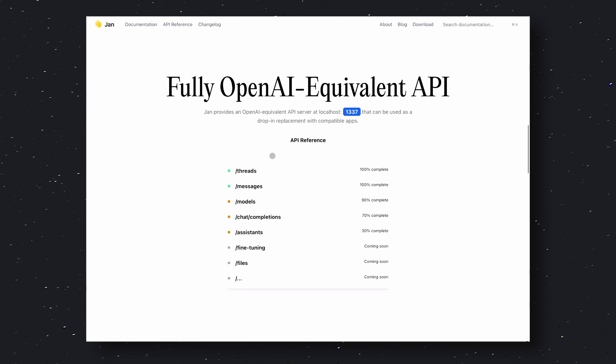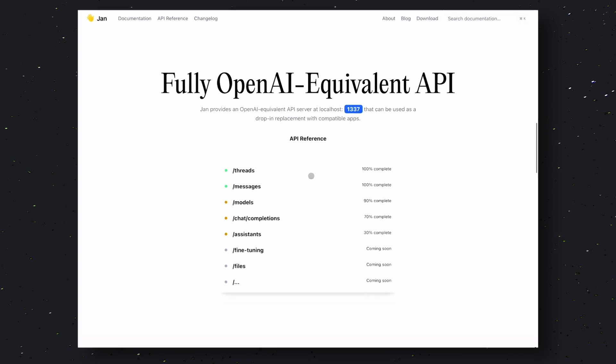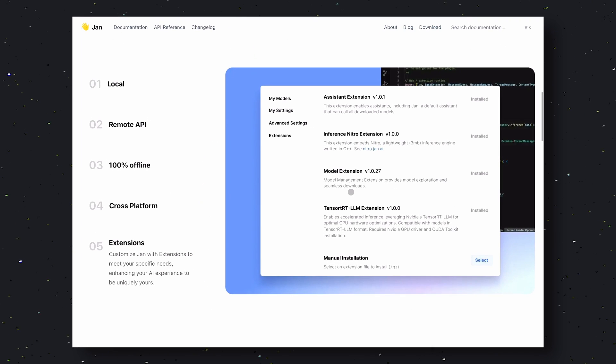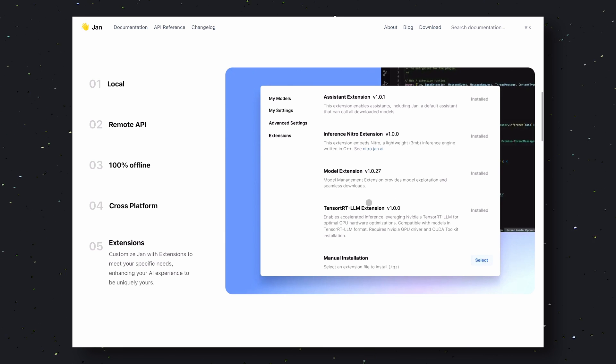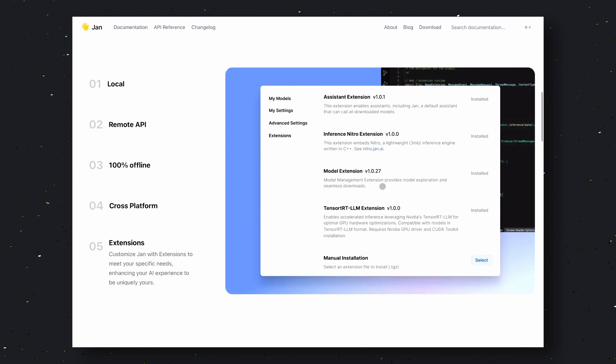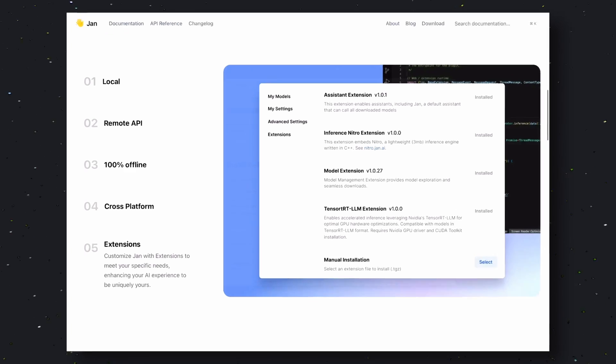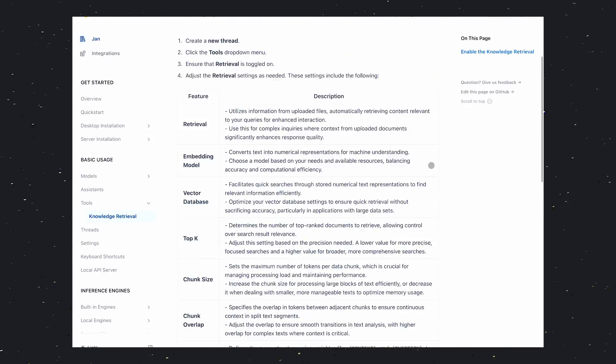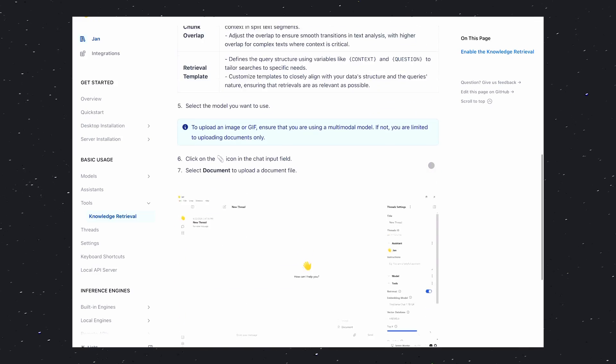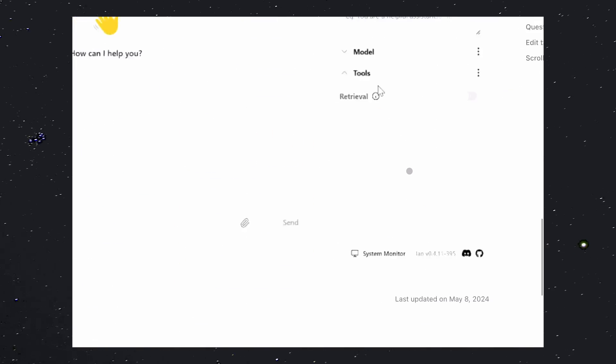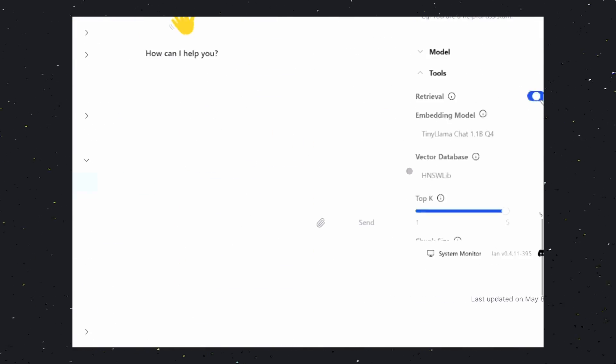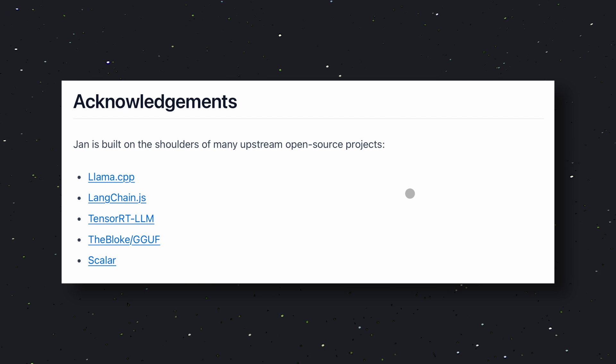It also has the extensions option to set up some other features if you want to. For example, you can add custom plugins to enhance JAN's functionality or integrate it with other tools and services. You can use it with PDFs, docs, and any such text file that can be parsed.